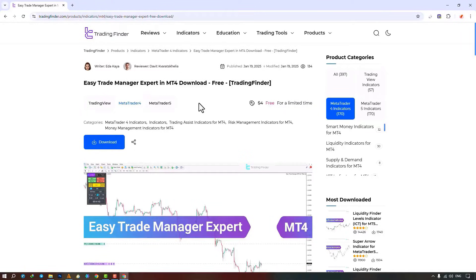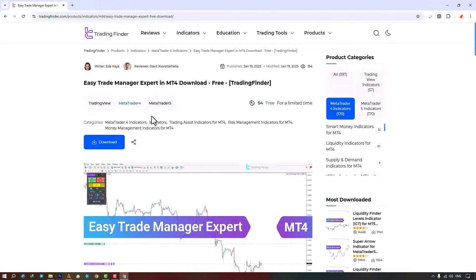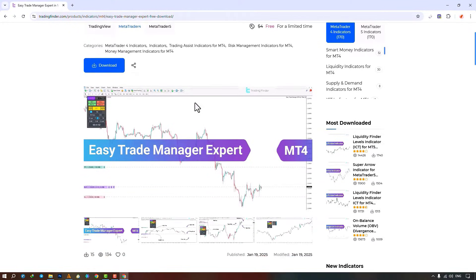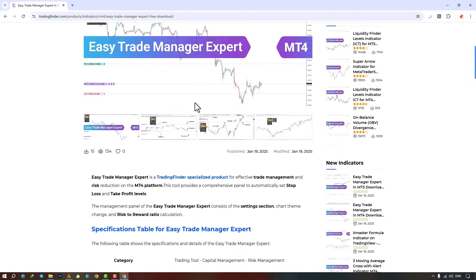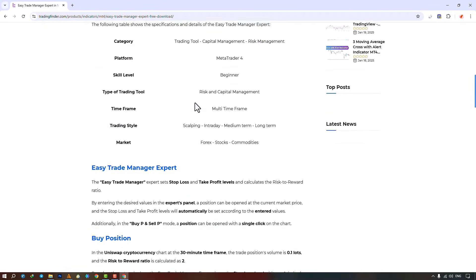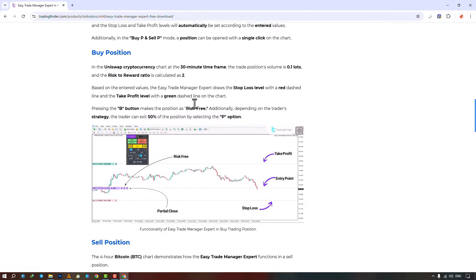The Easy Trade Manager expert is offered for various platforms on the Trading Finder website. From this section, you can download the expert file for MetaTrader 4 and MetaTrader 5 platforms and run it on the chart. Traders can also refer to this page to understand how this expert works. From the Navigator section, you select the expert file and run it on the chart by dragging the file.